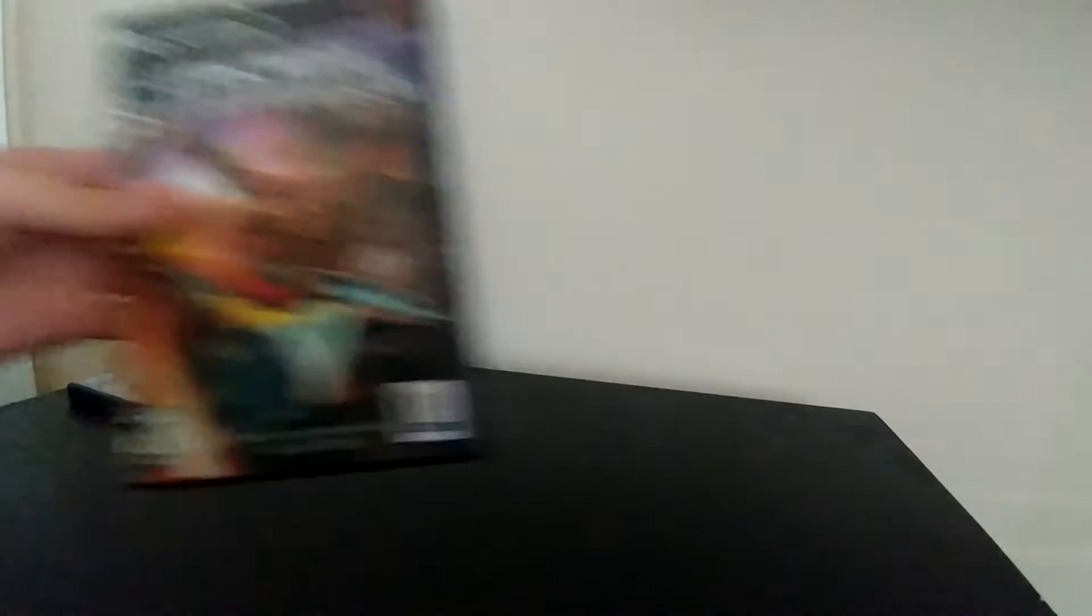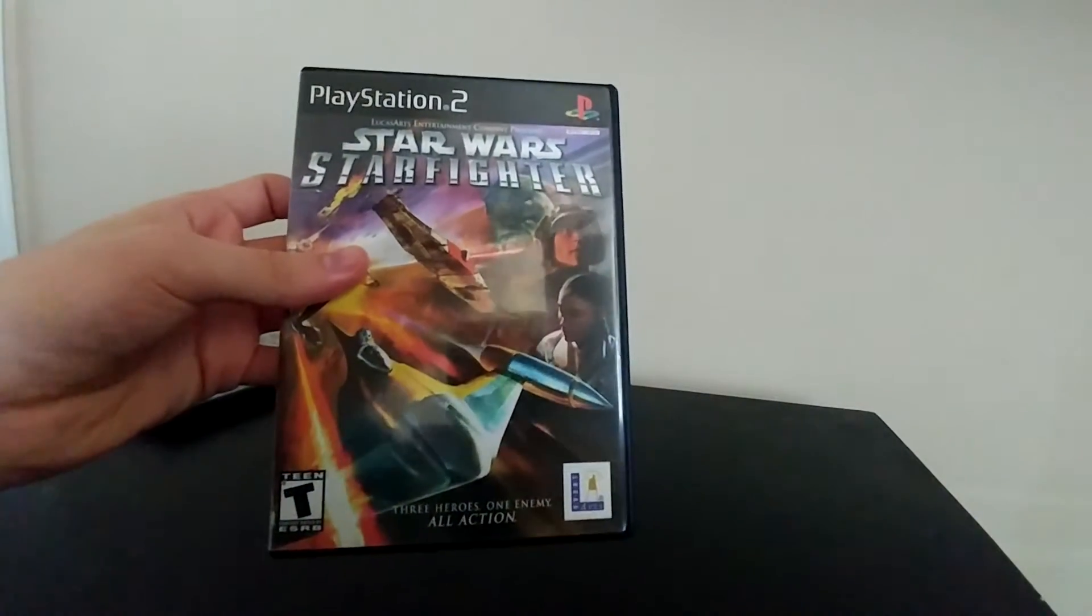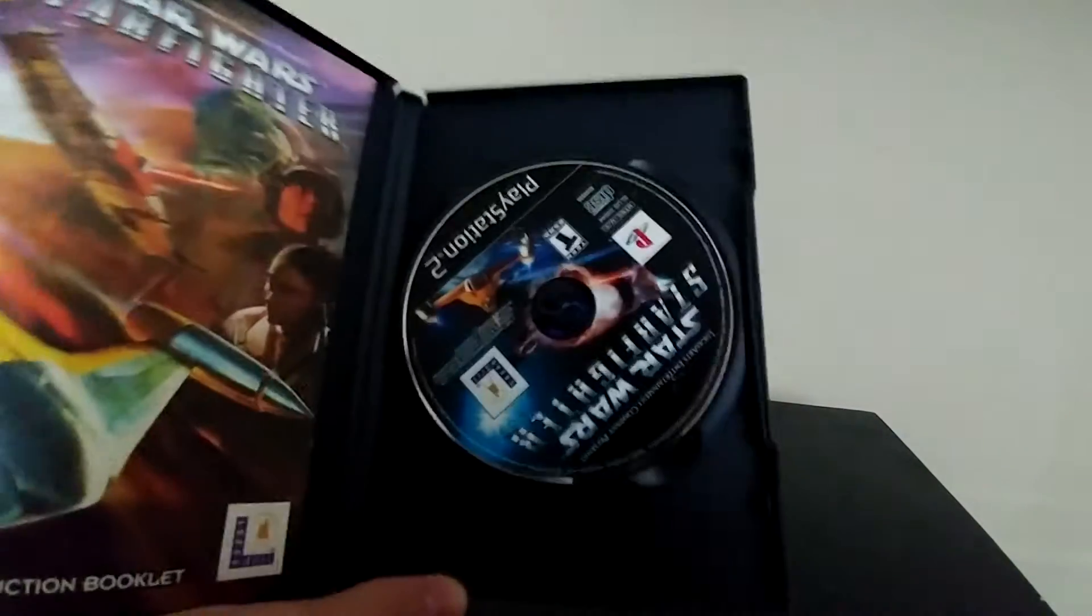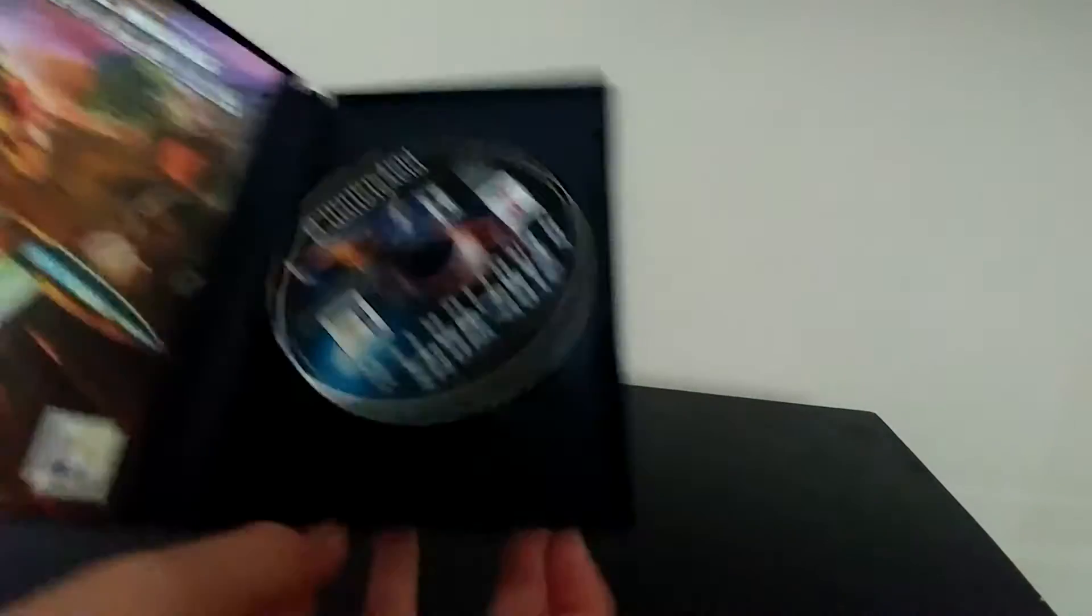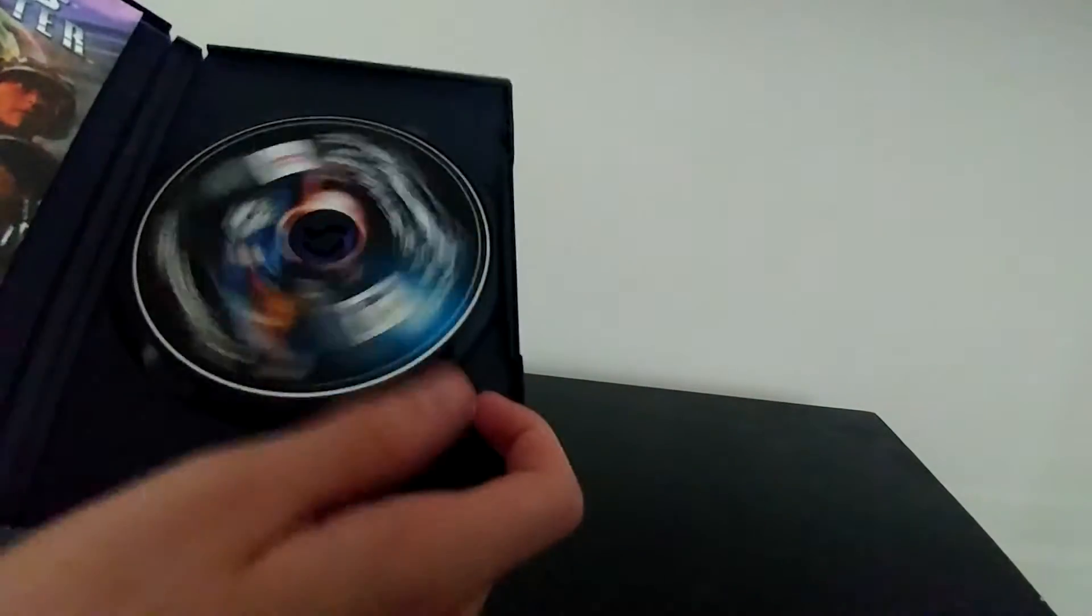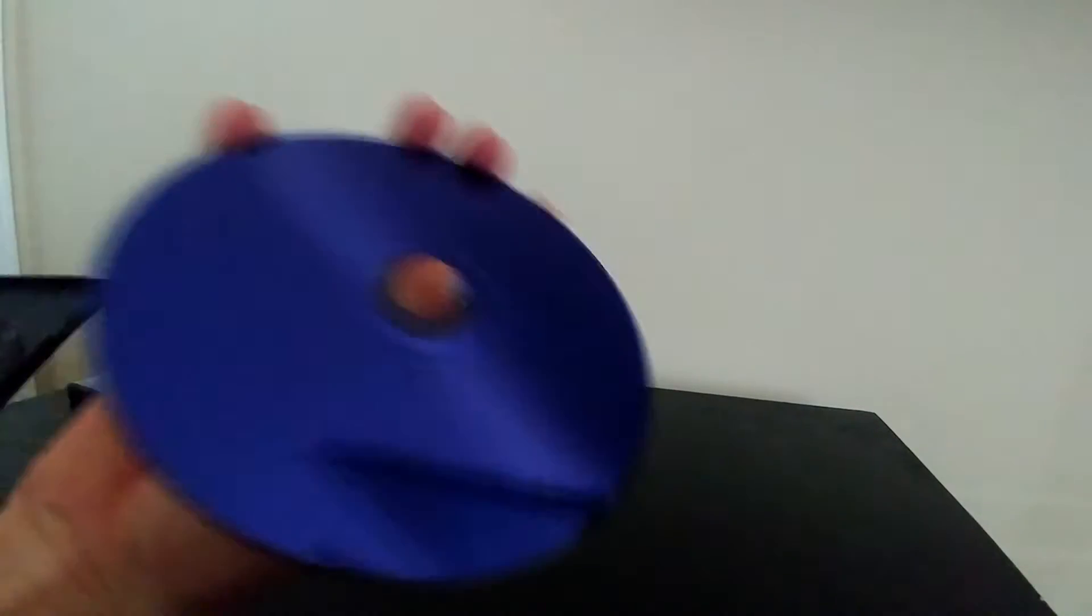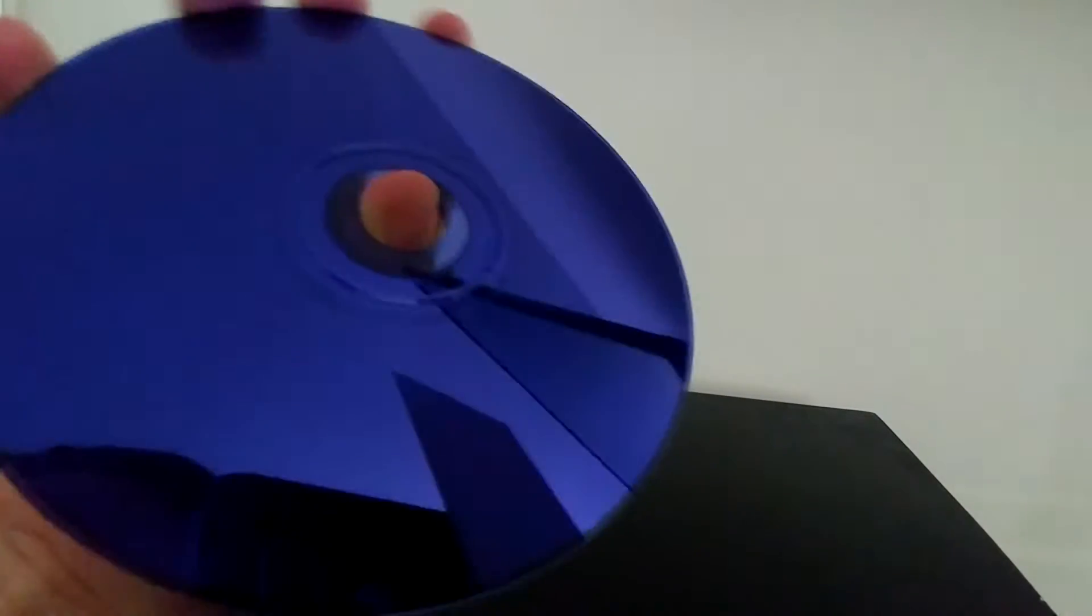And then we got Star Wars Starfighter for PlayStation 2. This is only worth like five bucks, so I might keep this just because I think it's a cool game. I tested it, it did work, also a very clean game, complete. Take a look at the disc here. The disc is pretty flawless, no big scratches. You can't tell as well on the camera anyway, but no big scratches there.